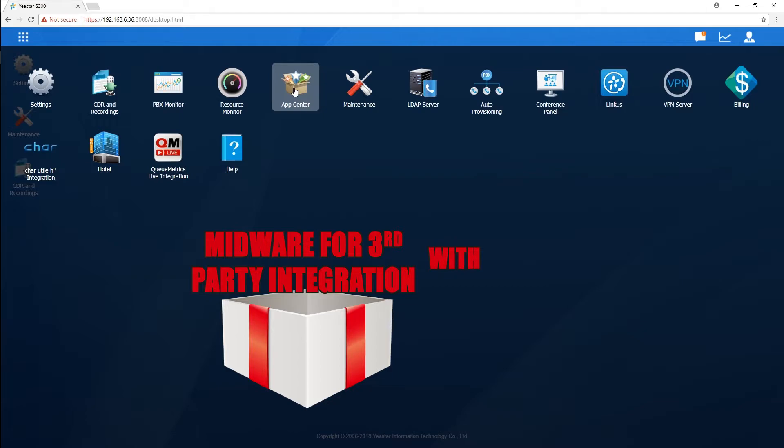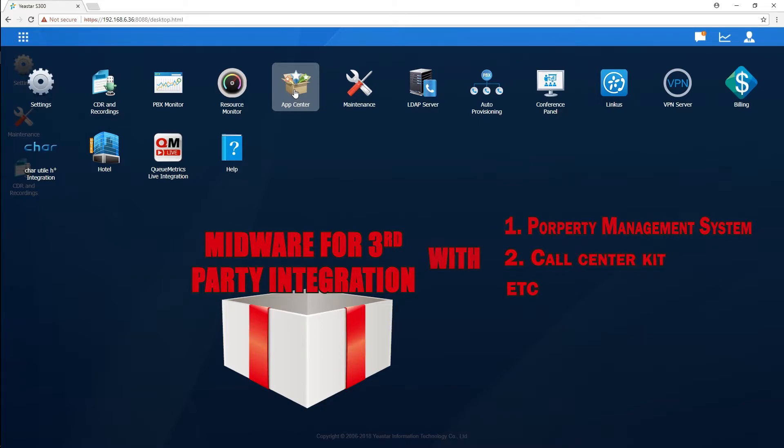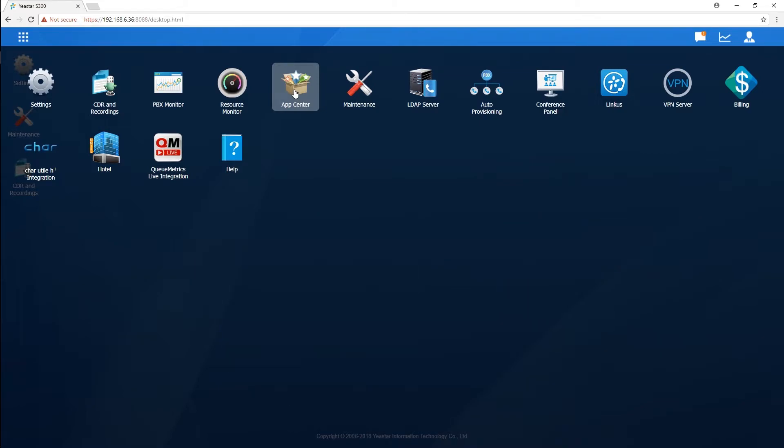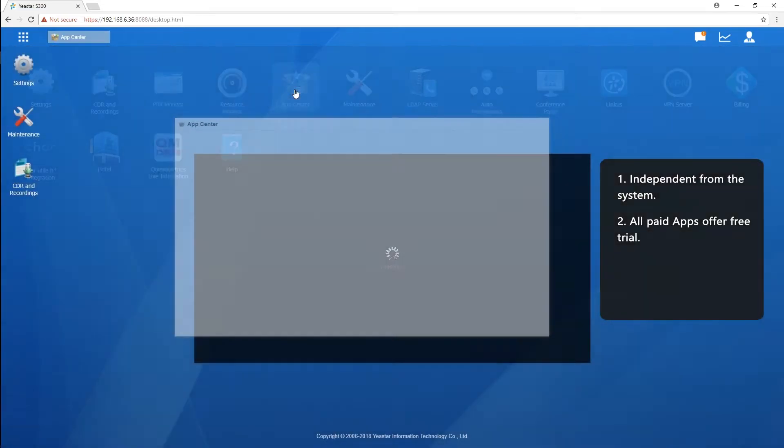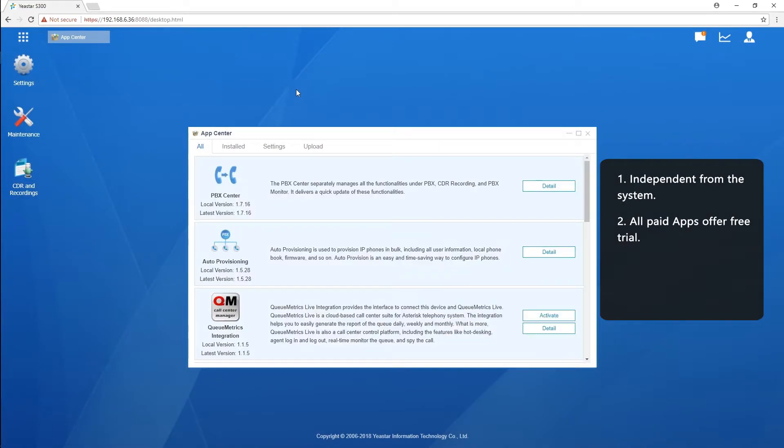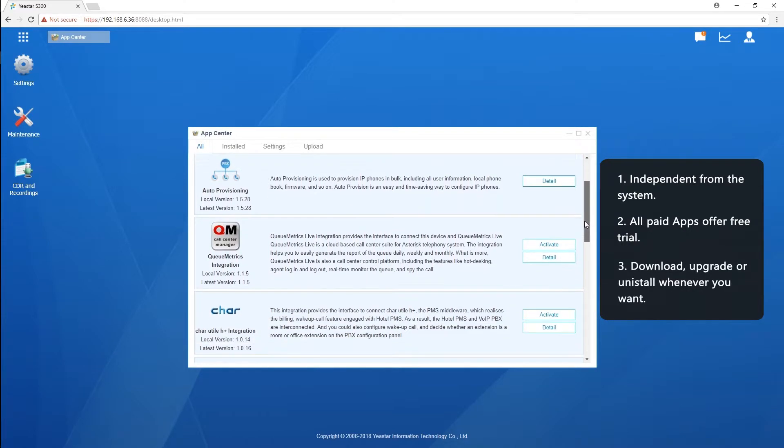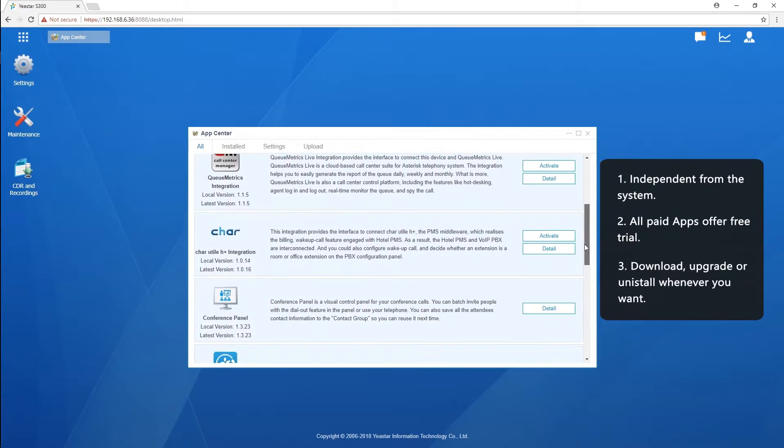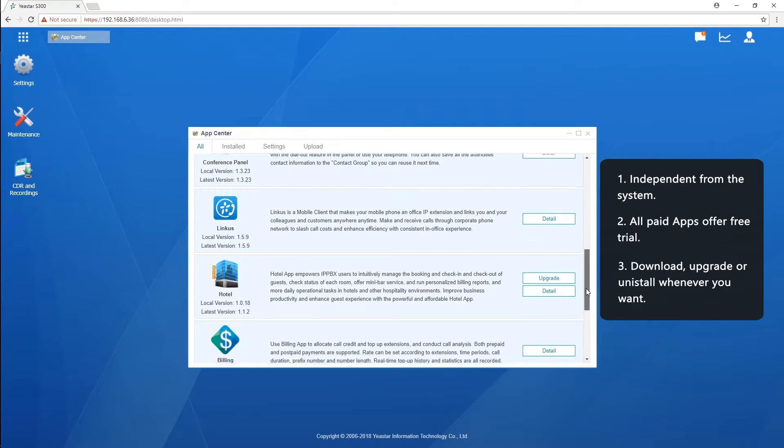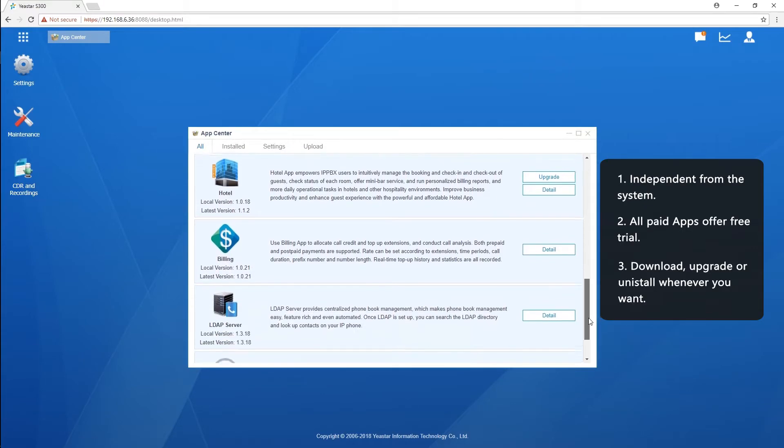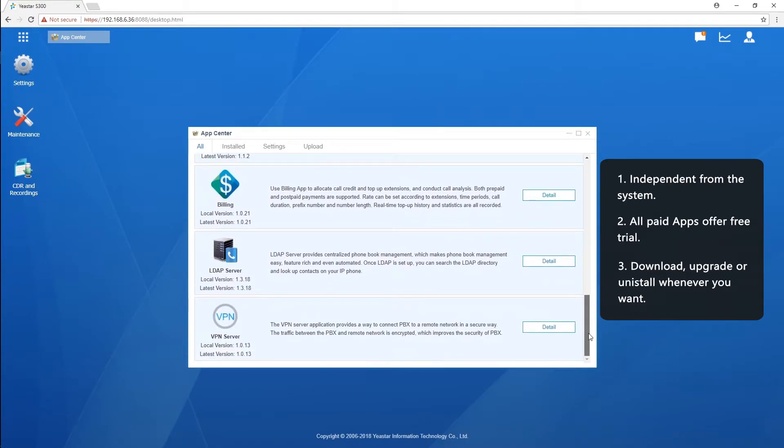This allows our PBX to interact with other platforms and systems, like Property Management System and Call Center Kit, which will significantly improve the efficiency of our work. All these apps are working independently from the main framework. Some of them are free to download, while some are not. We could basically choose and download the ones we need. By the way, it is totally available to upgrade them whenever we need, or to uninstall them without having any modification on our firmware.